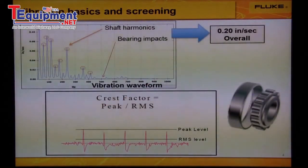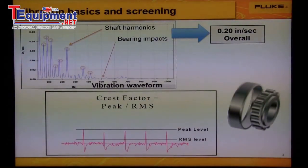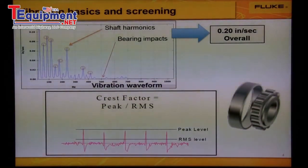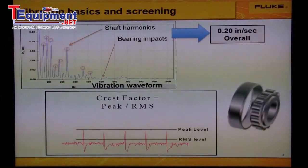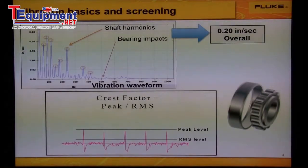A key limitation to overall vibration is that bearing flaws will not cause an alarm in the overall vibration level until significant damage has occurred. Most of the energy is coming from the large peaks from the rotating shaft. When a bearing is first starting to fail, very short duration spikes will appear each time the flaw makes contact with an adjacent bearing component. These spikes are very low energy and therefore cause very little change in the overall vibration.